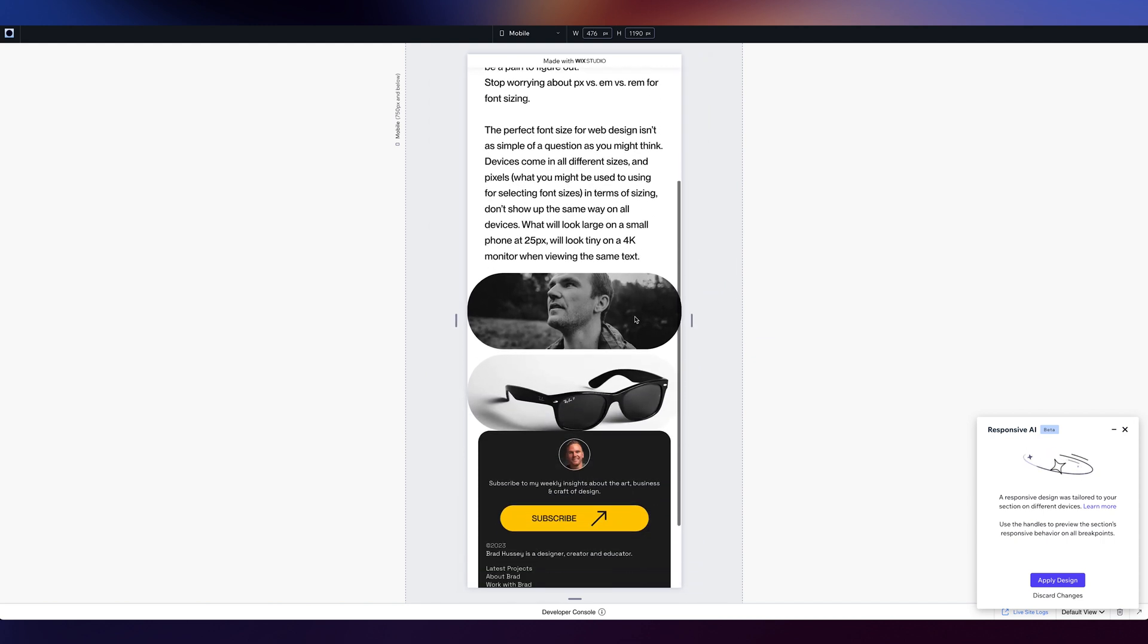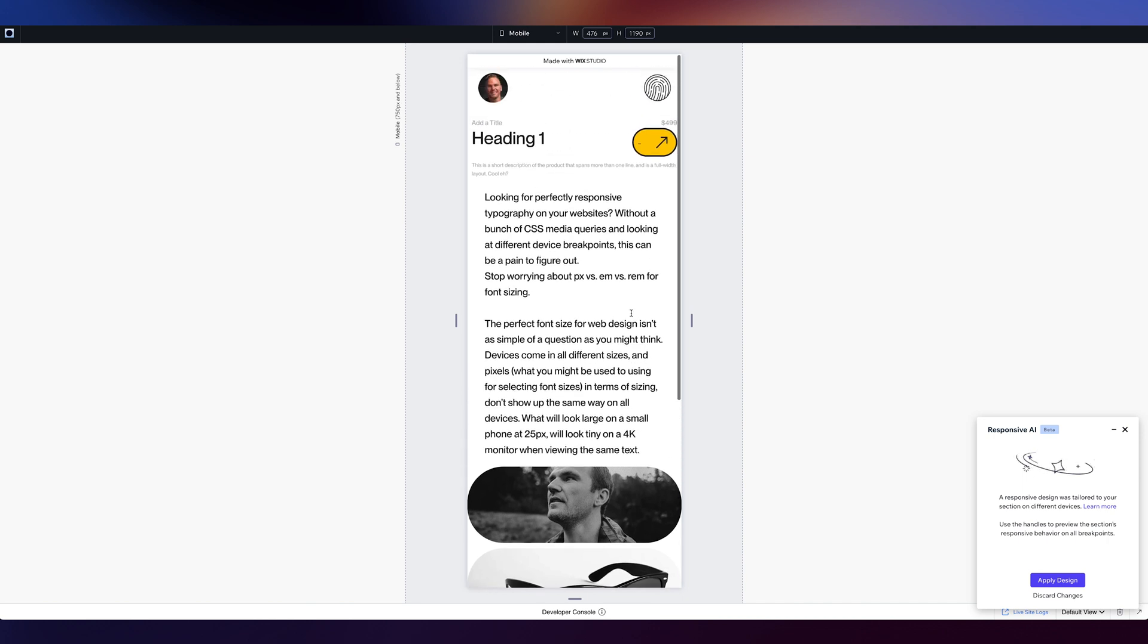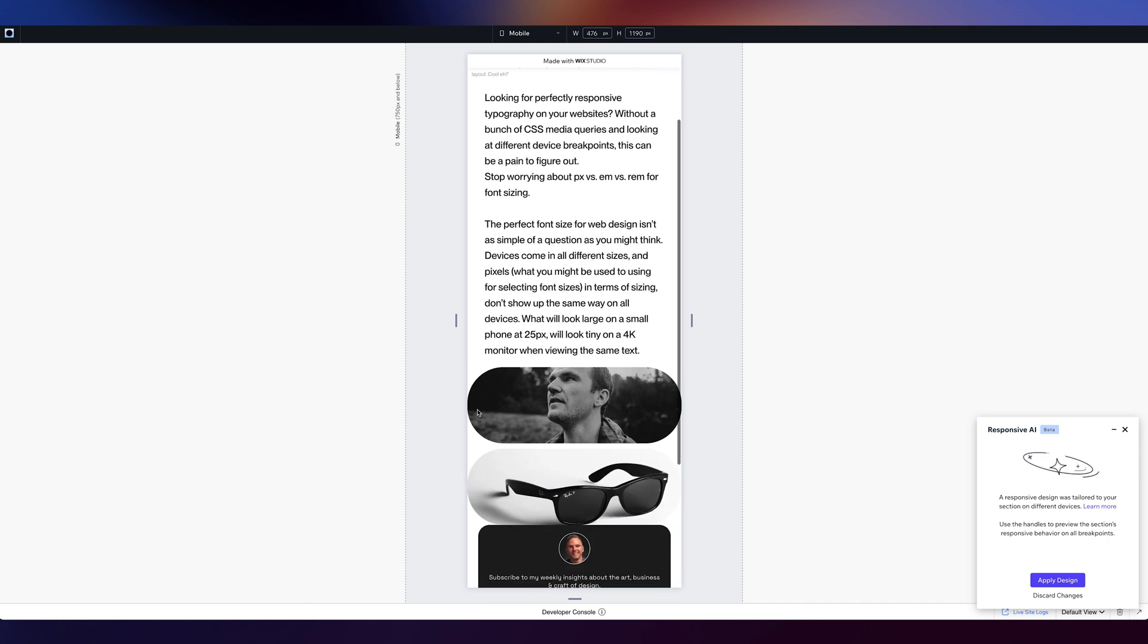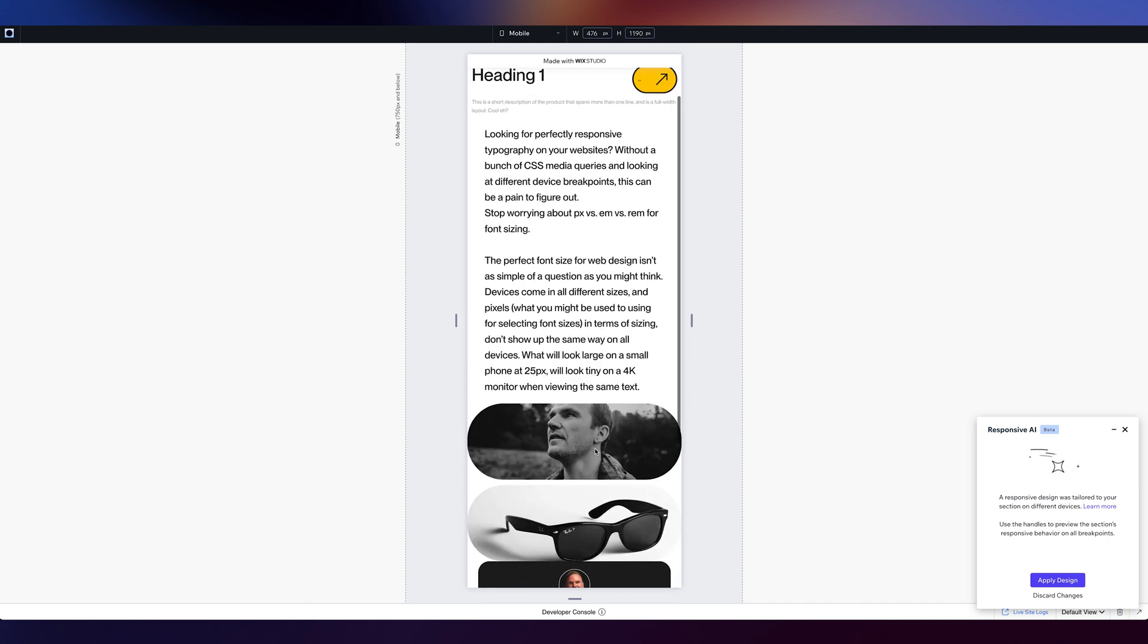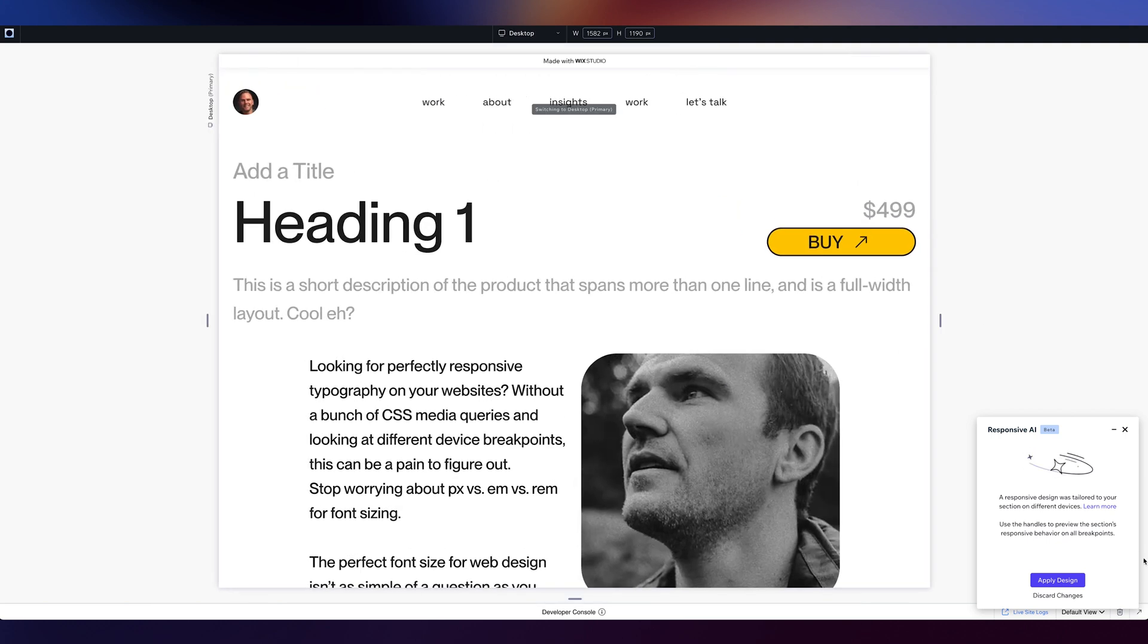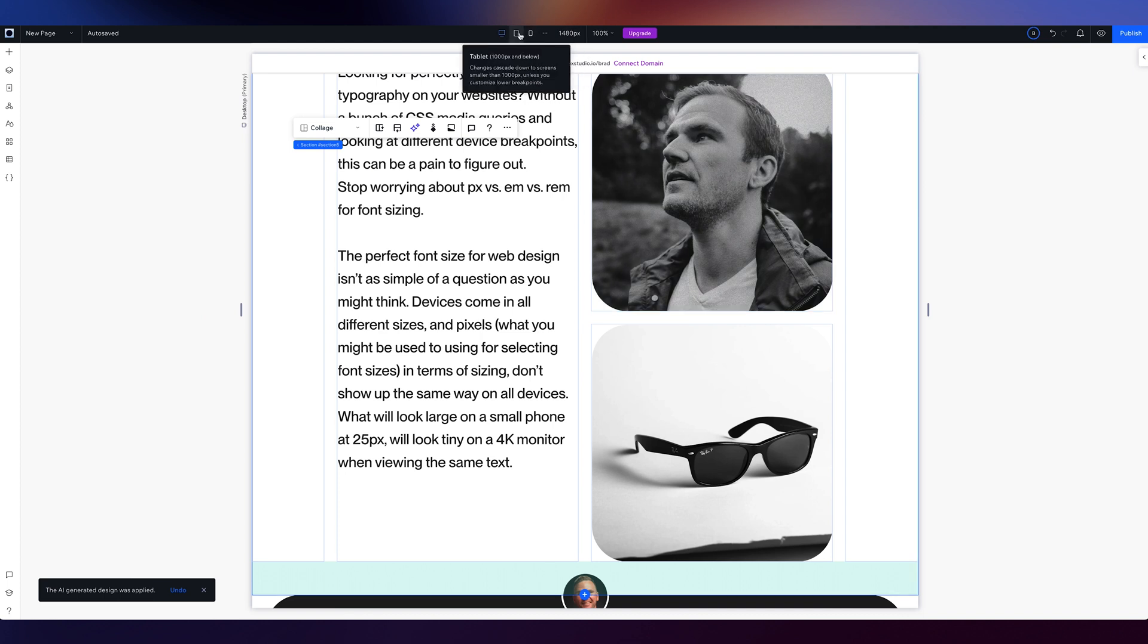Pretty good. Not perfect. It needs a little bit of space on the sides here and a little bit of space on the bottom. I'm curious what it will do with this section up here. So let's apply that. I think that that's good. So that saved me some time.